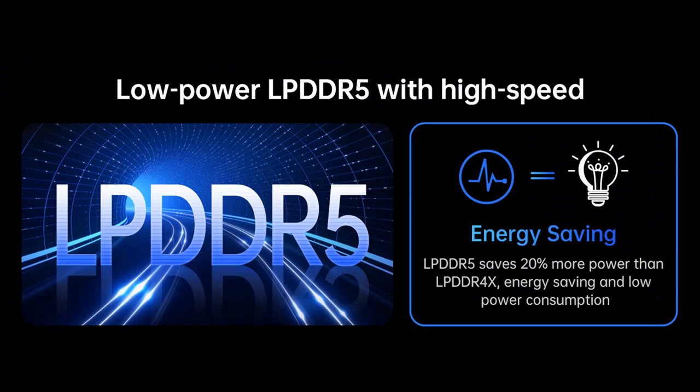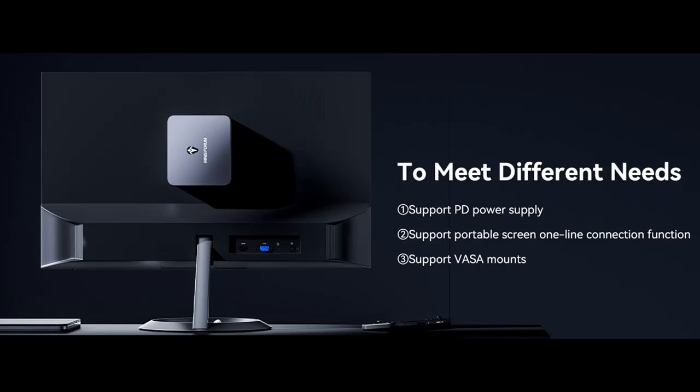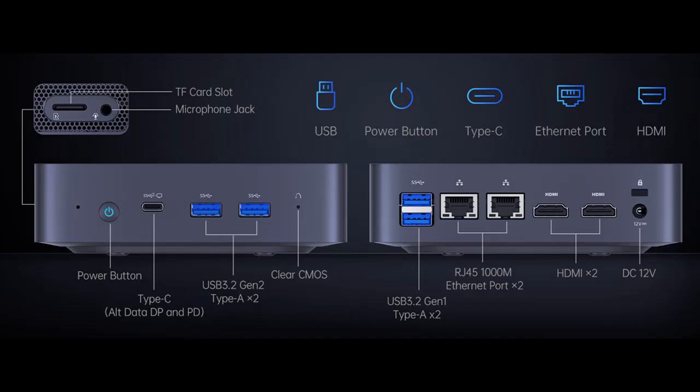Intel 12th Gen Alder Lake Mini PC. The UN100C is equipped with the innovative, low-power Intel 12th Gen Alder Lake Architecture Processor, up to 3.4 GHz, 4 cores/4 threads, and 6MB cache.